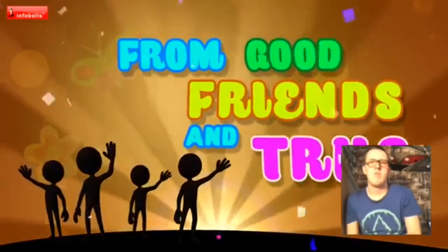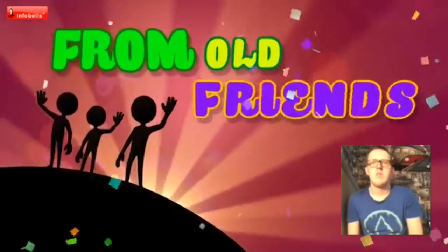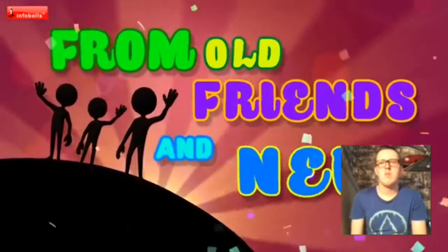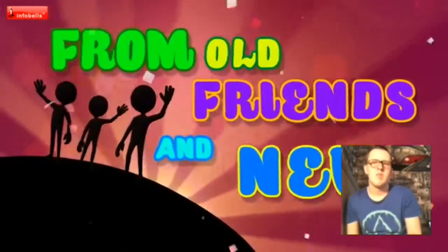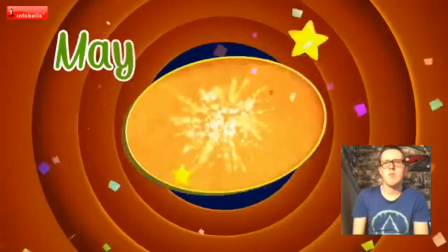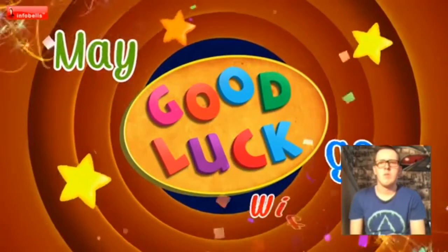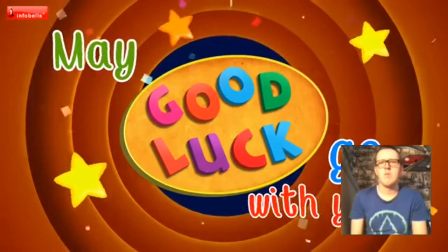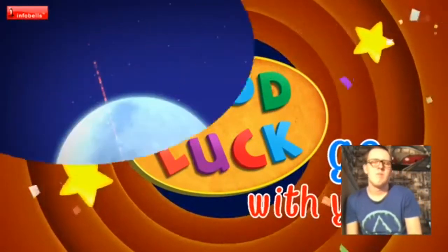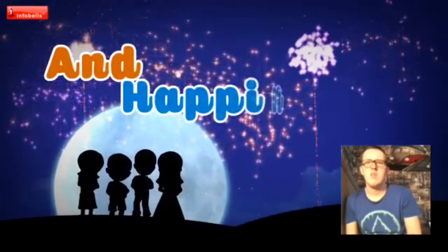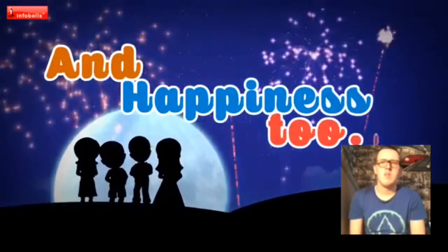From old friends and you, be good luck going with you and happiness too.